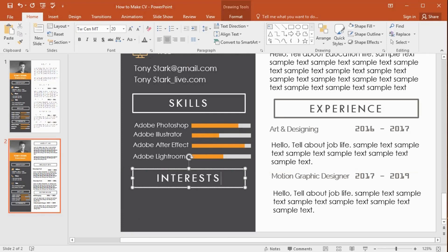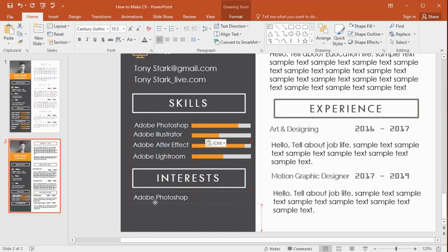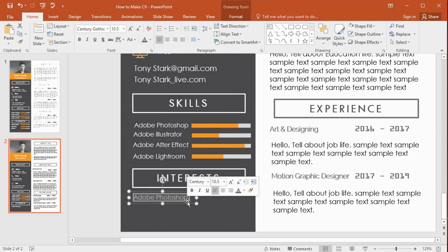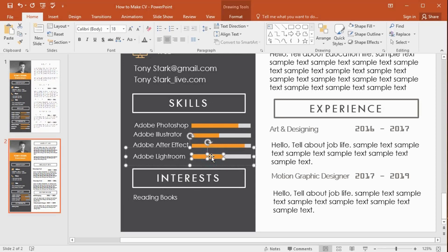It's time to add your interests section to the CV, so type your favorite things here. I type my favorites — I like reading books, designing, and singing.